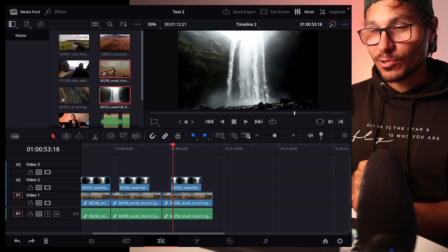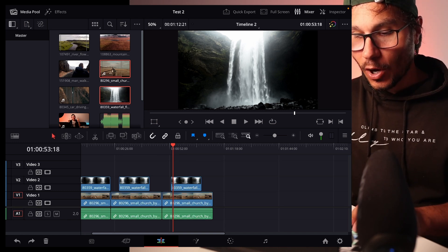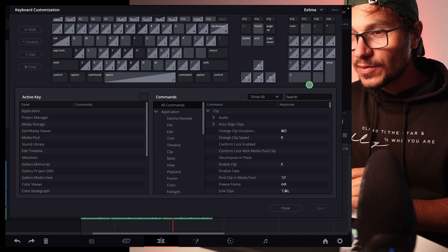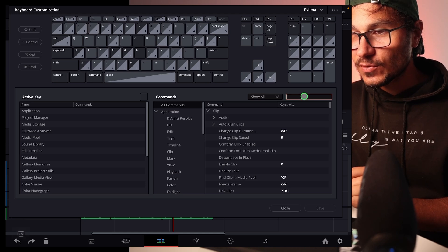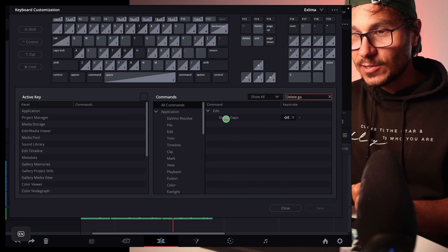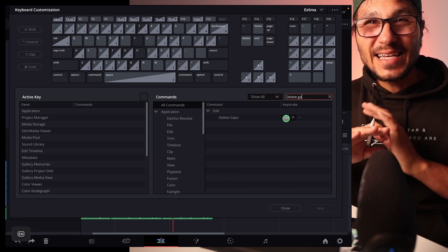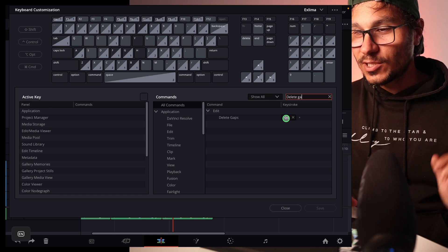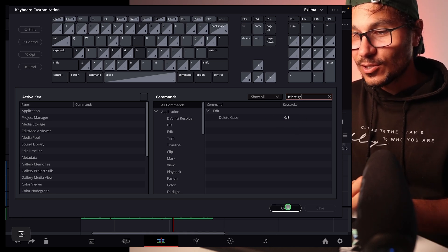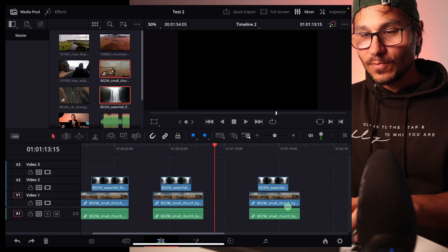To get this shortcut you have to do the following: open the shortcuts menu with Option, Command, and K. Then under search, search for 'delete gap' and you'll find 'Delete Gaps.' By default there is no shortcut assigned, so you just give it a shortcut and then you can start using it.